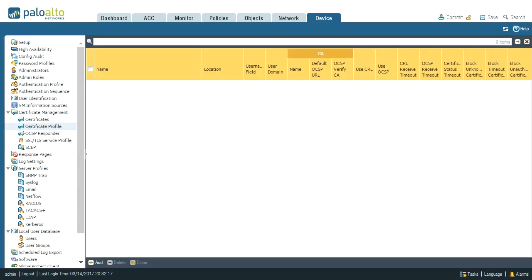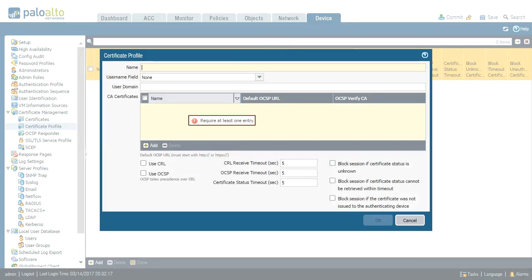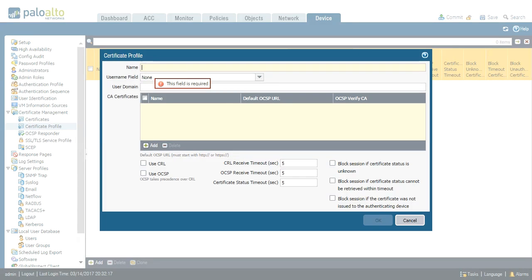Now task one. I navigate to device tab and certificate management and certificate profile. The list is empty now. I click add. I give a simple name for my certificate profile which is my cert profile. Okay, now there are two important things to do here.